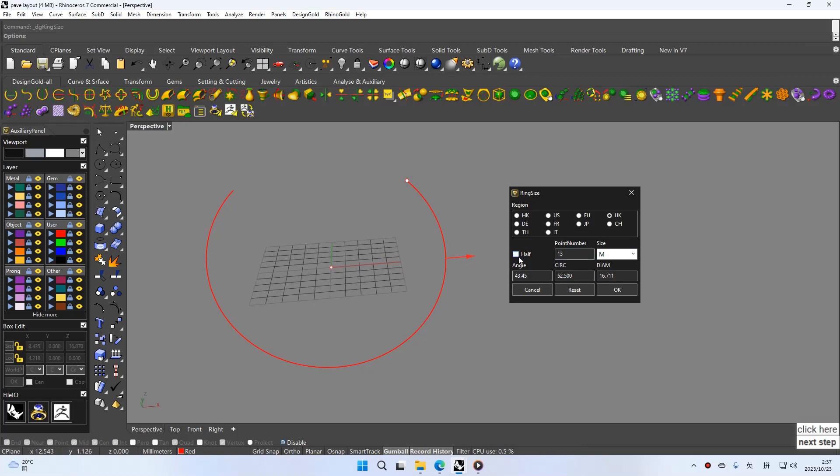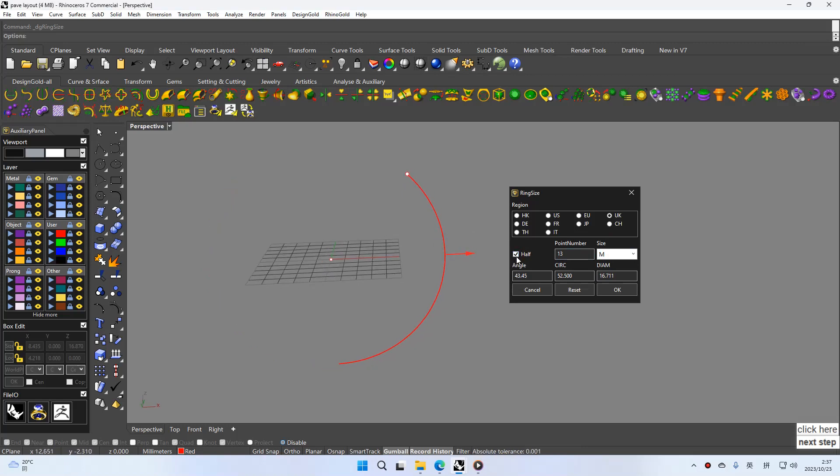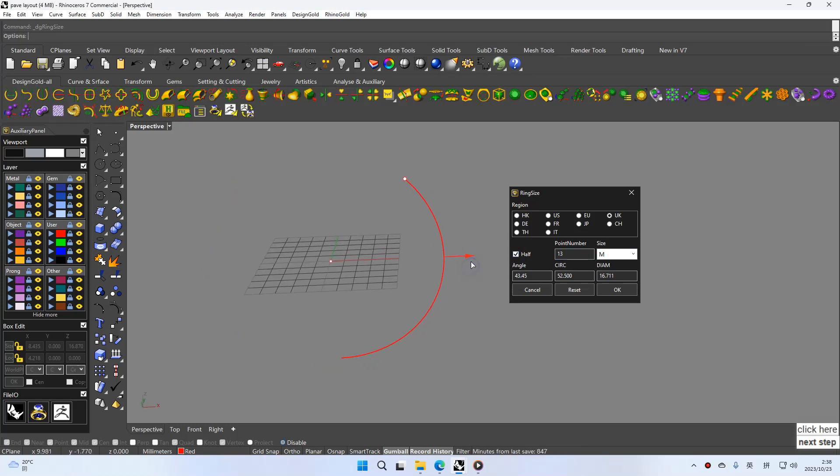And choose half. You can see this circle is half.